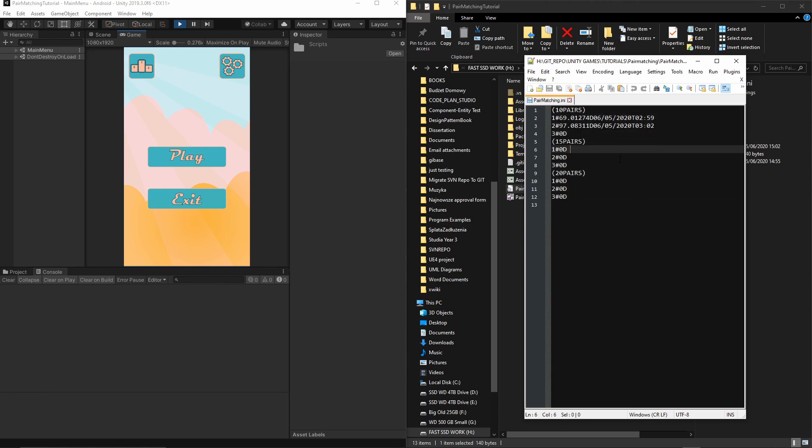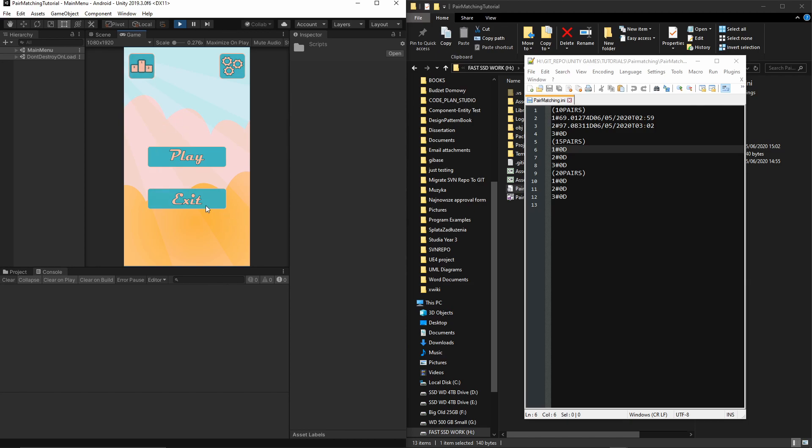In the next episode, we will implement a UI to display this data, the output in our leaderboard scene. Thank you very much for watching and see you in the next episode.